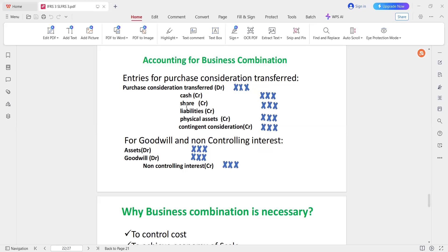If you value cash: credit liabilities, credit physical assets, credit contingent consideration, debit purchase consideration.